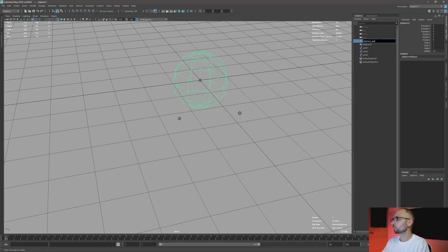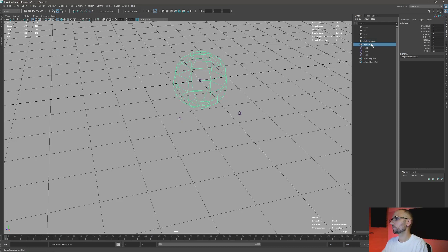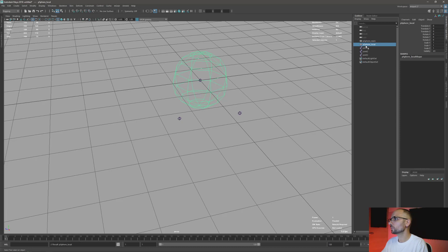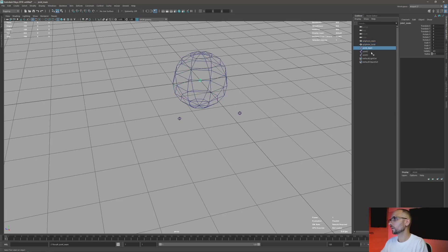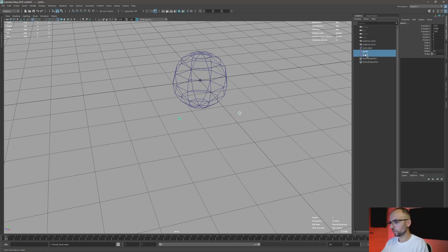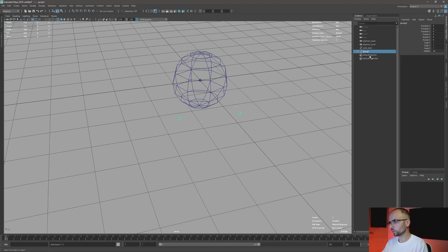So it's gonna be main, this is gonna be our local. The concept is super simple. This is gonna be joint main and this is gonna be our two local.